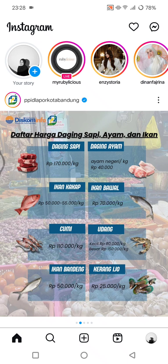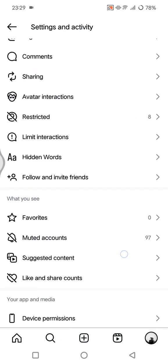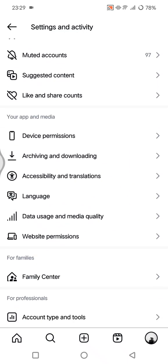For parents and guardians who want to use Family Center, you'll need to create an Instagram account first if you don't have one already. To access Family Center, go to your profile and click on the three lines icon at the top right corner, then scroll down until you find Family Center and tap on it.